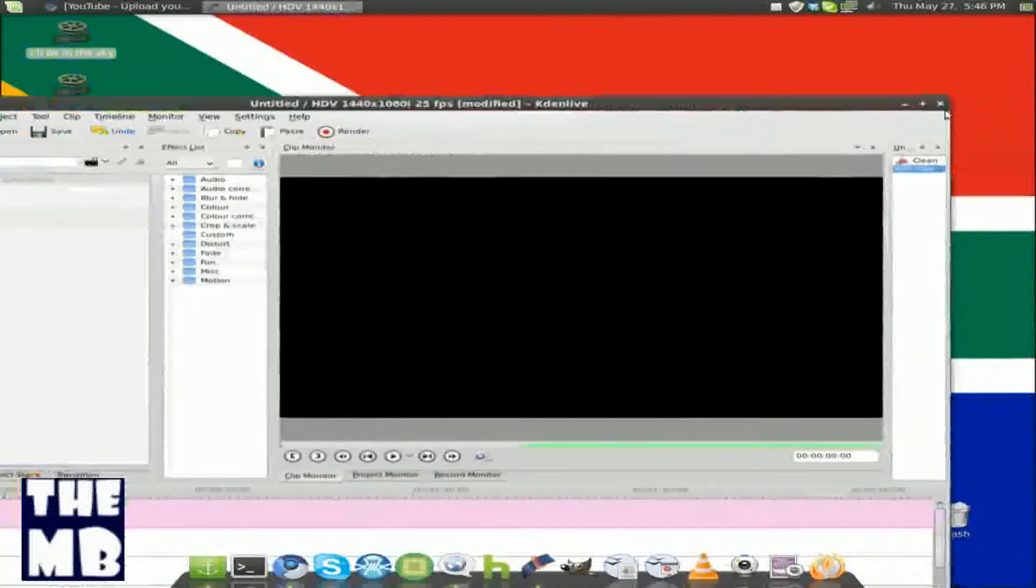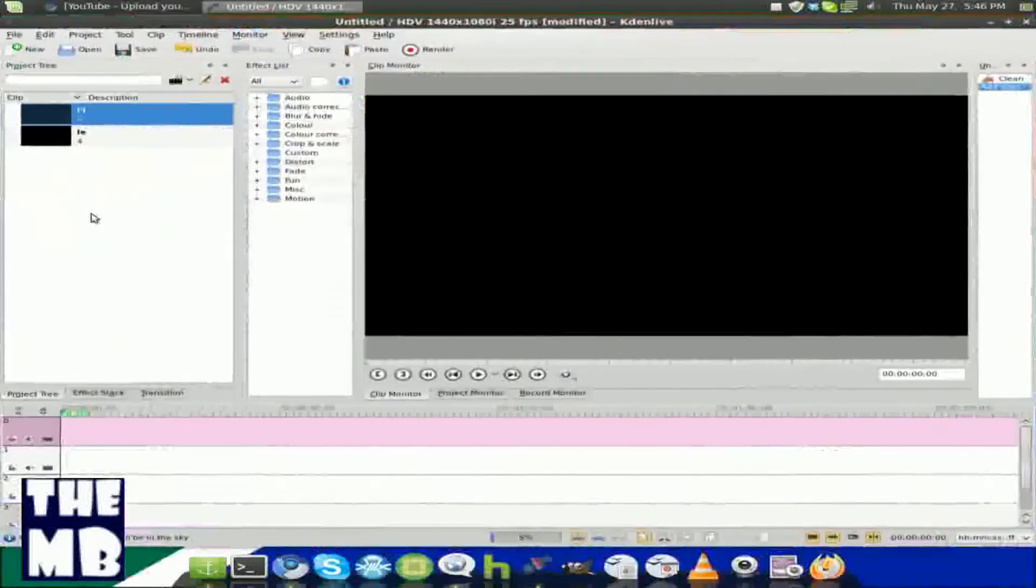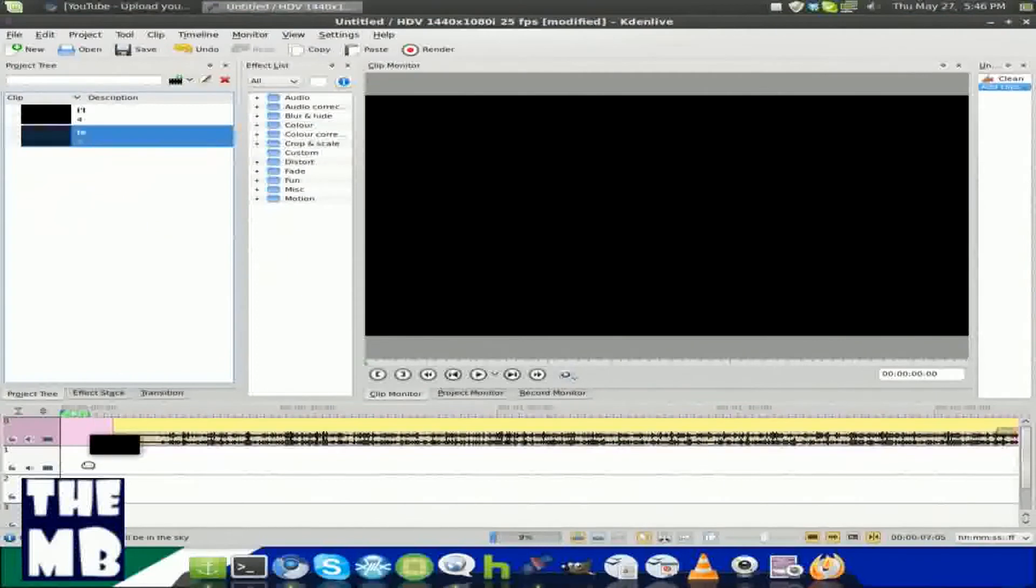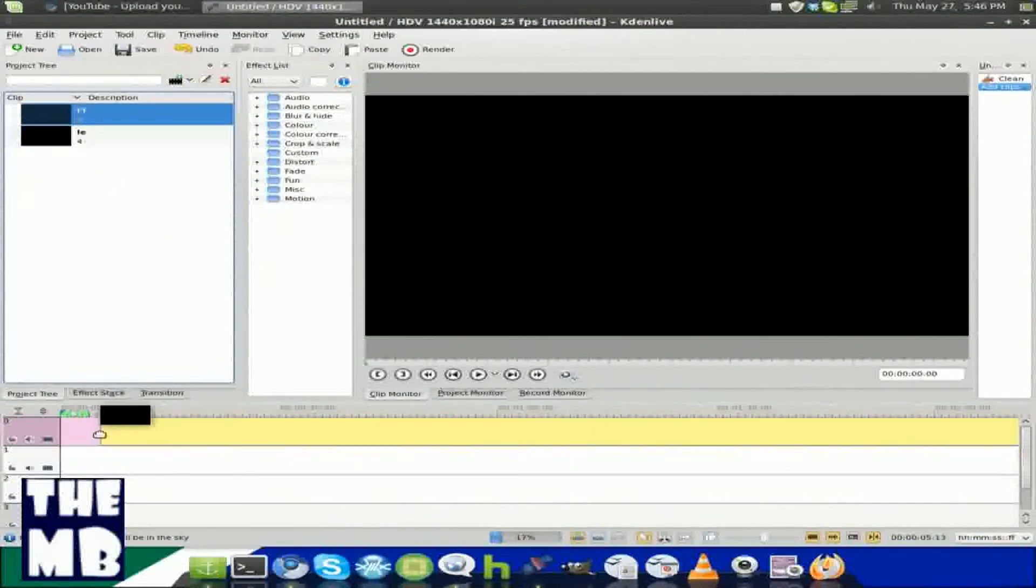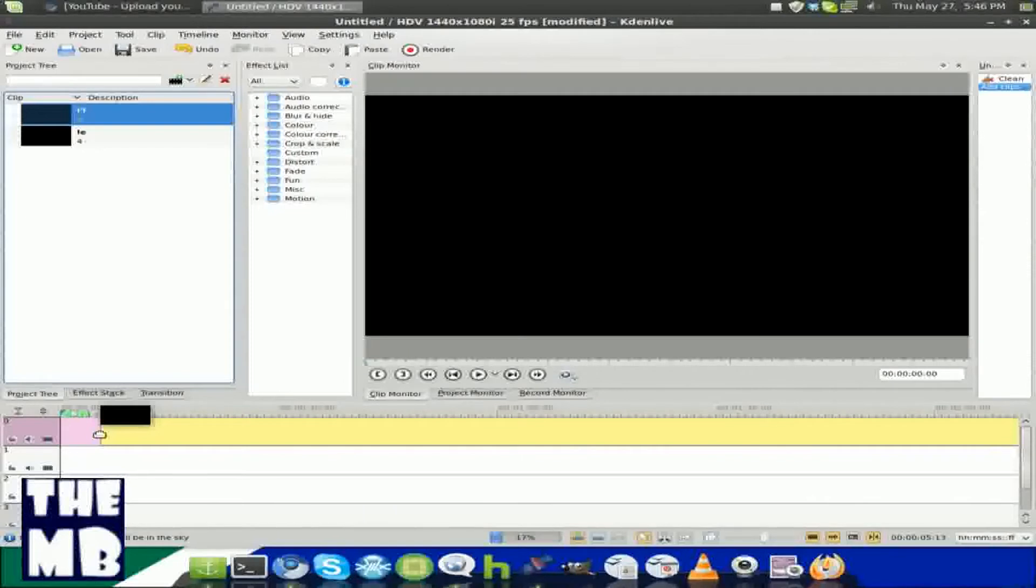I'm just going to drag the two videos in there, and we're going to put both of these video files inside of track 1 and track 2.